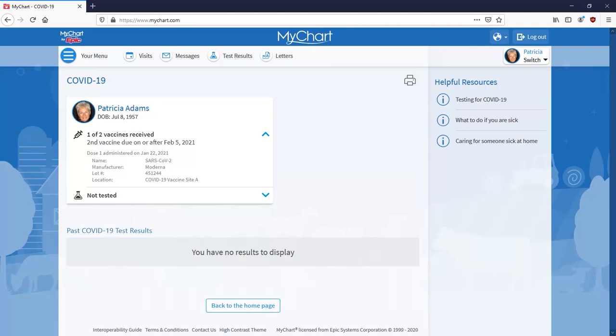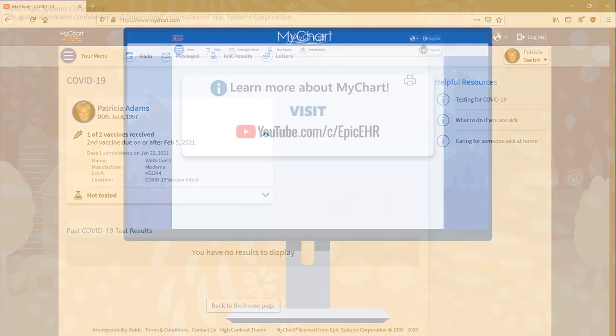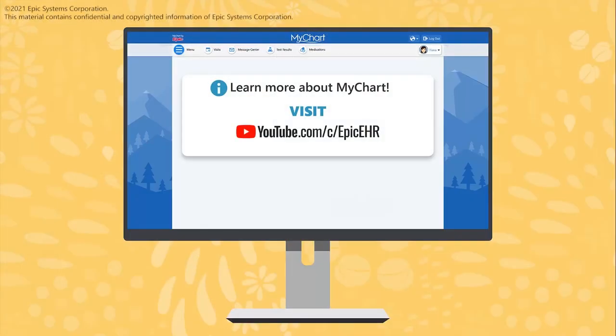And that's it! Be sure to watch the e-check-in tutorial to learn how to get ready for your appointment.